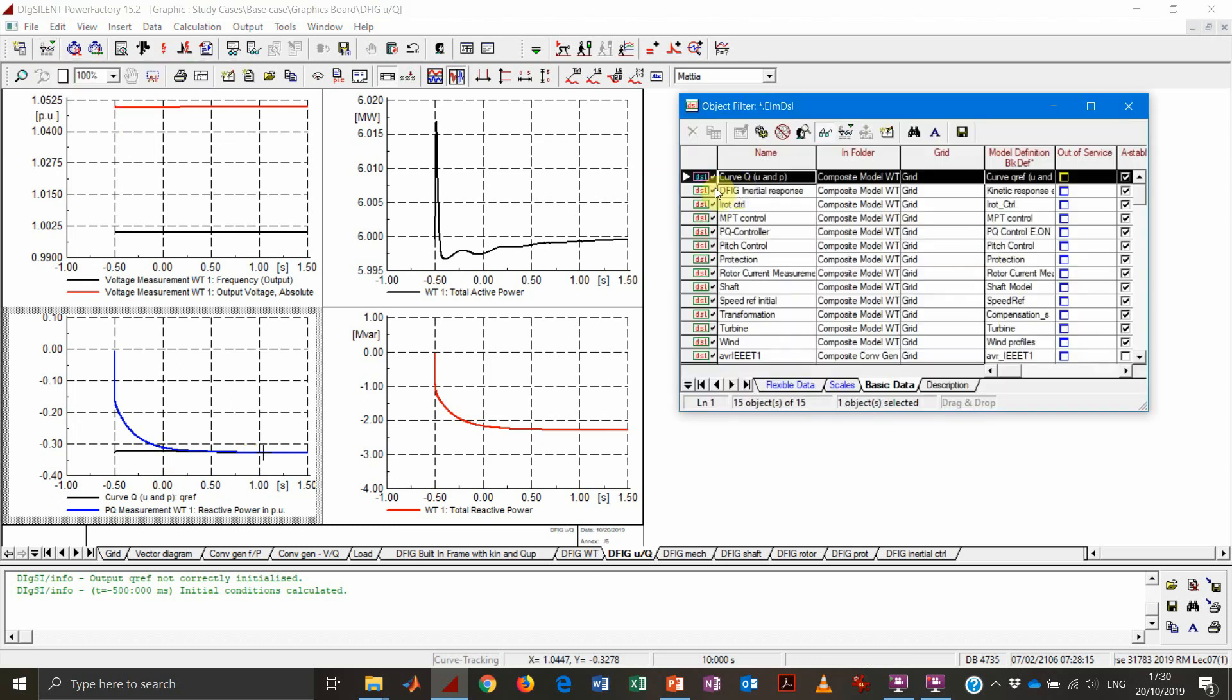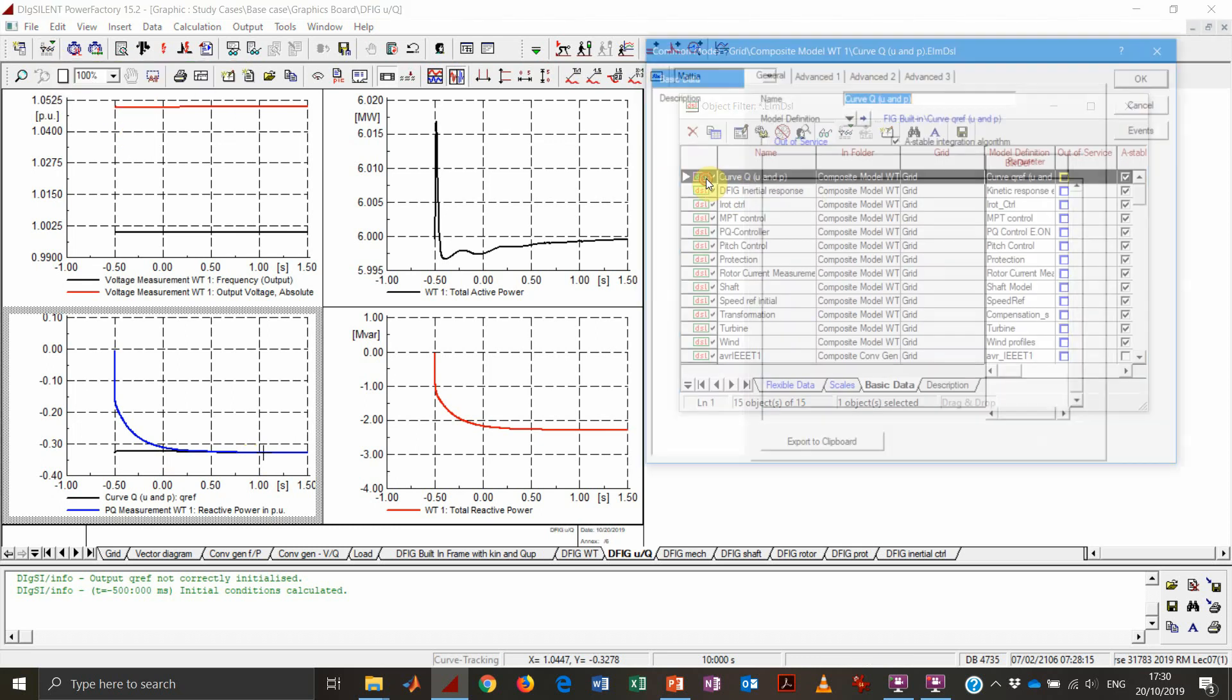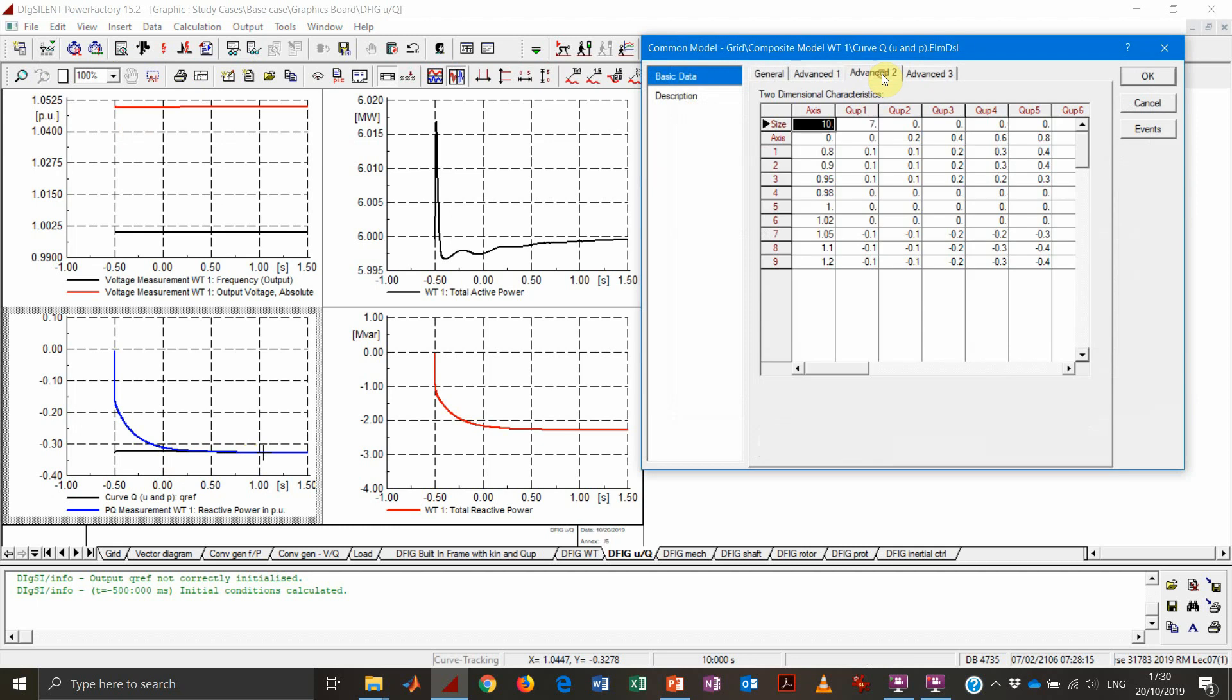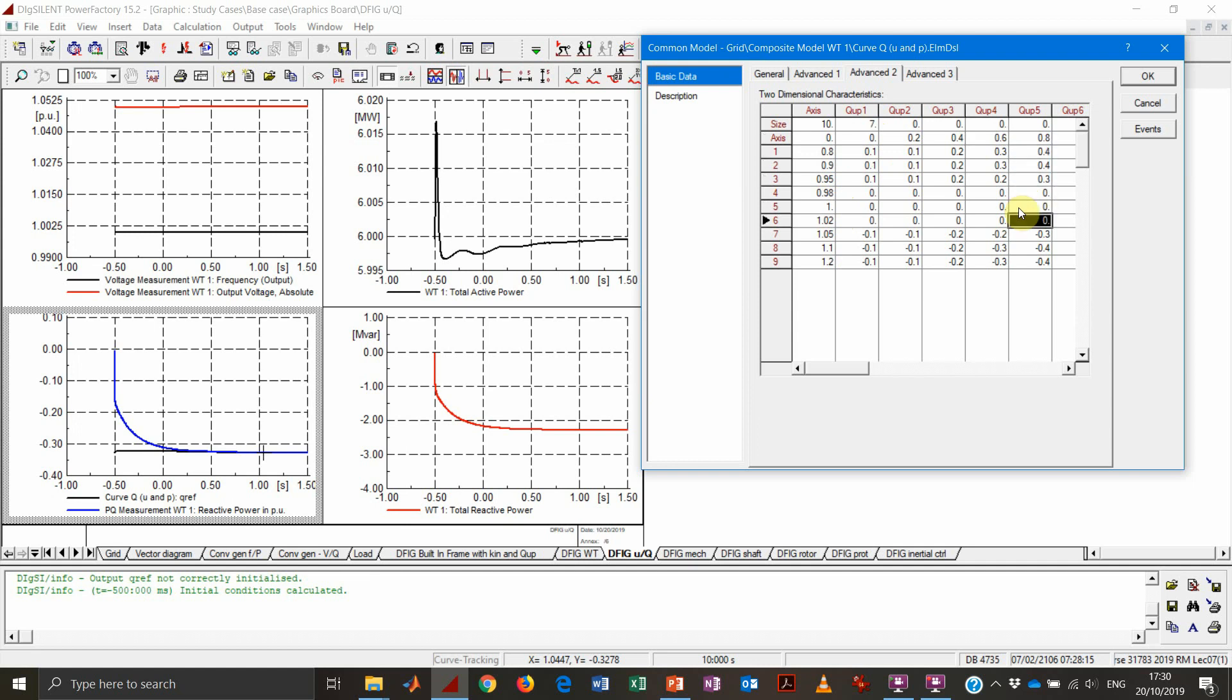So where is this value coming from? This value is coming from this characteristic that you find here under the curve Q UP. Under Advanced 2, you see that this lookup table is setting the generator to produce, according to the measured voltage and active power production, a certain amount of reactive power.